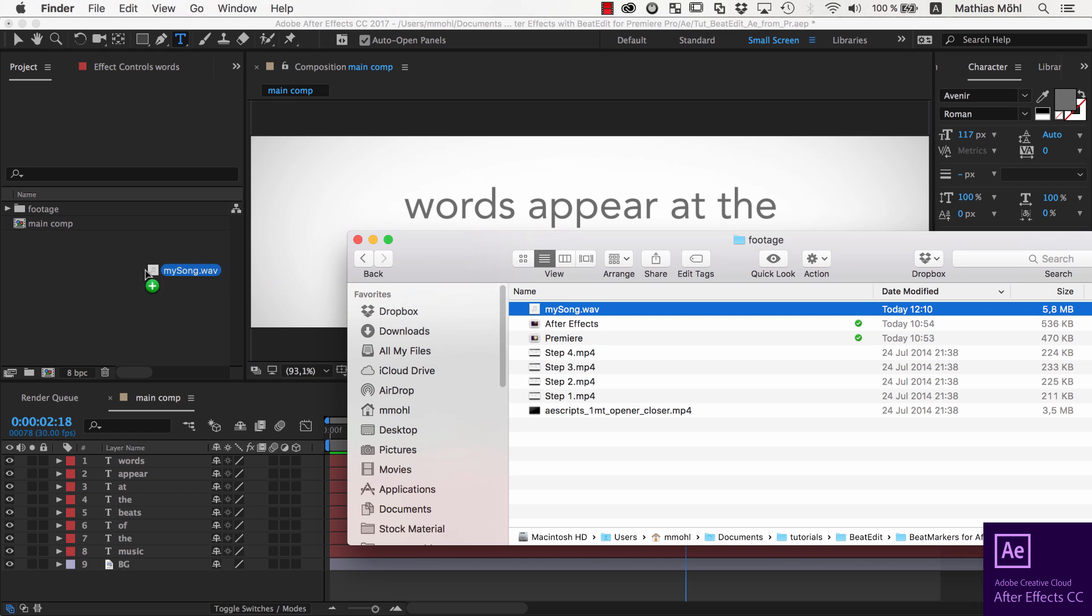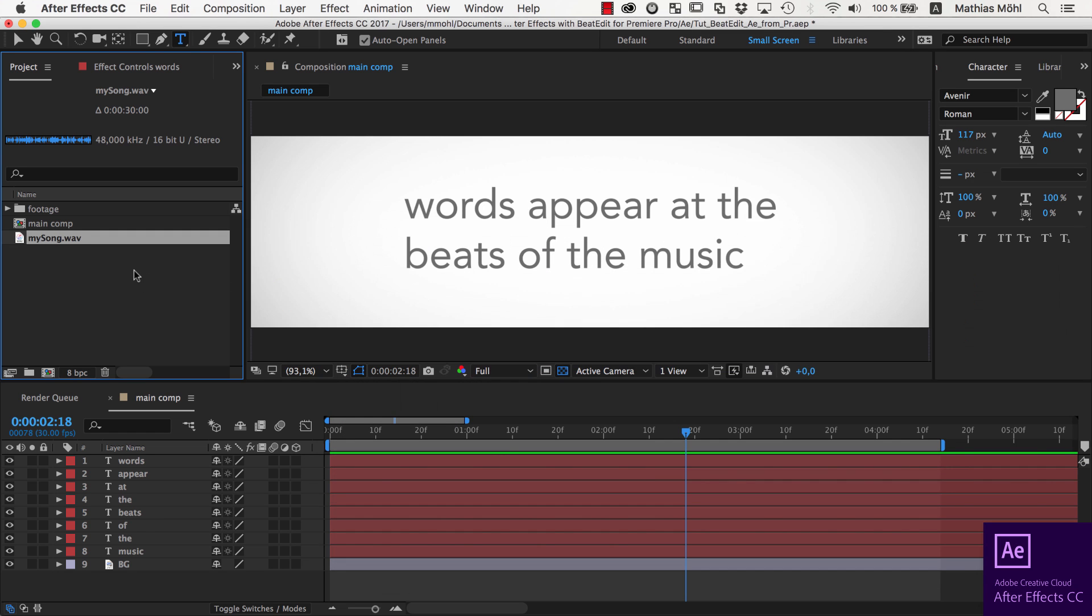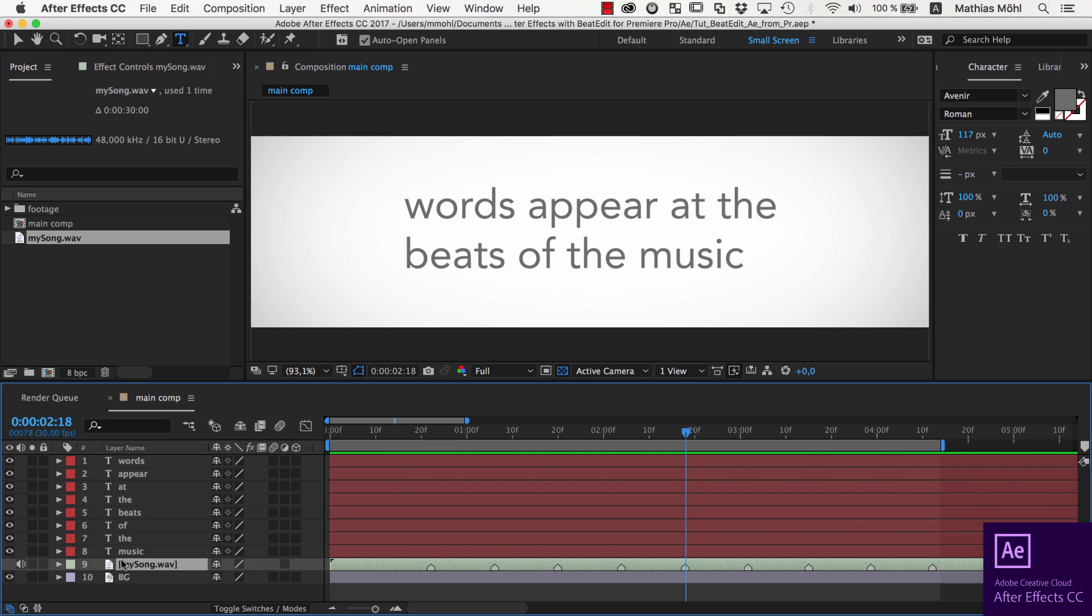In After Effects, import the audio file as usual and place it in the composition. As you can see, at each beat of the music, you now have a marker in After Effects.